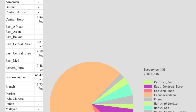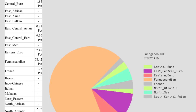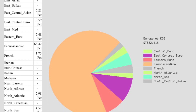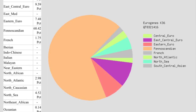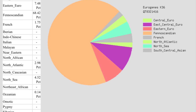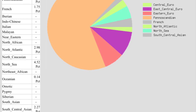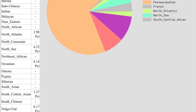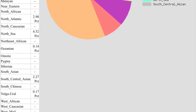Finally, looking at the K36 calculation results — testing for 36 populations in your DNA. According to this analysis I am 0.14% Ossianian, 0.17% Volga-Ural, 0.81% East Central Asian, 1.75% French, 1.84% Central European, 2.27% South Central Asian, 2.98% North Atlantic, 4.52% North Sea, 7.48% Eastern European, 9.59% East Central European, and 68.42% Fenascandian.